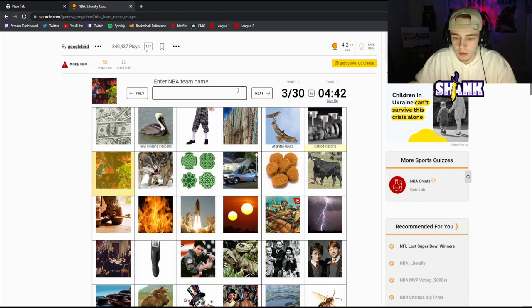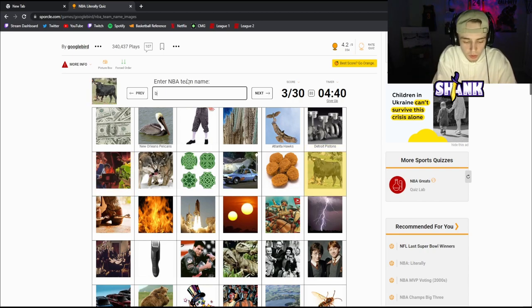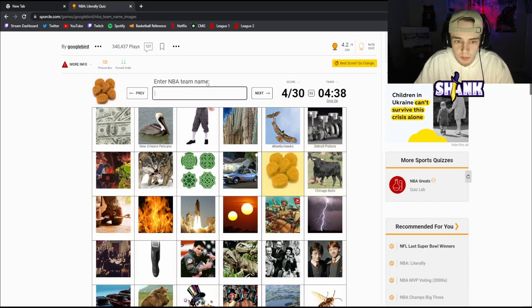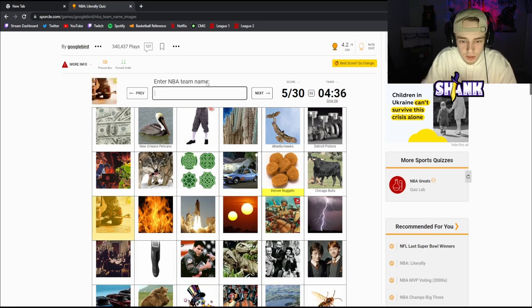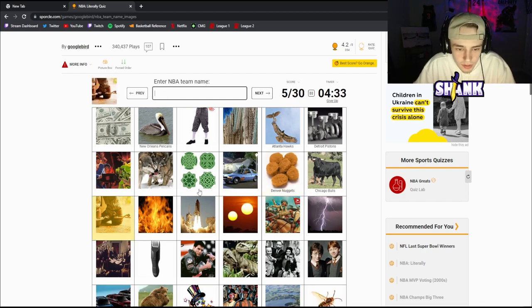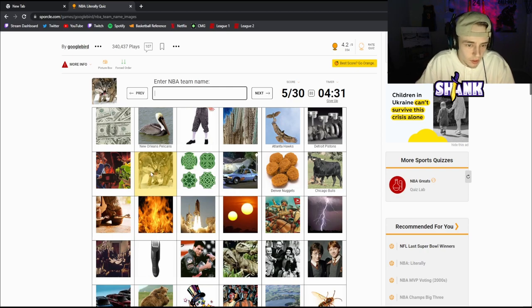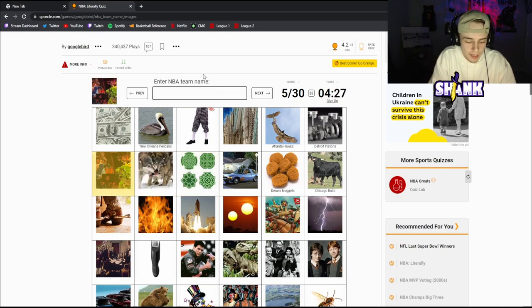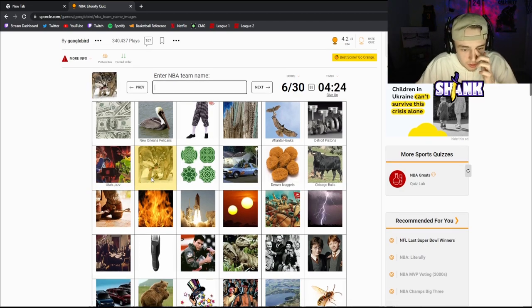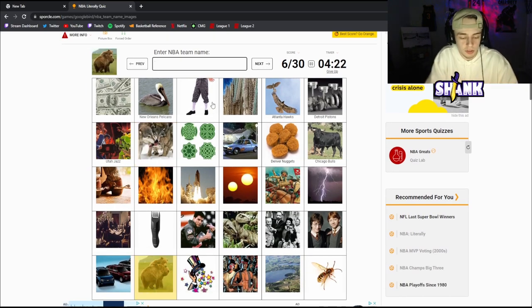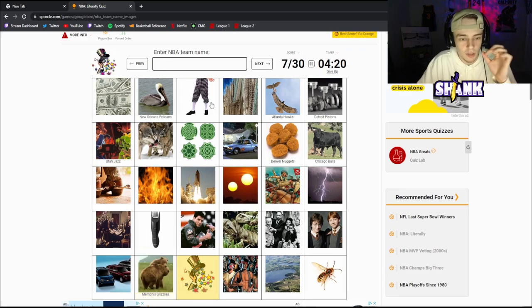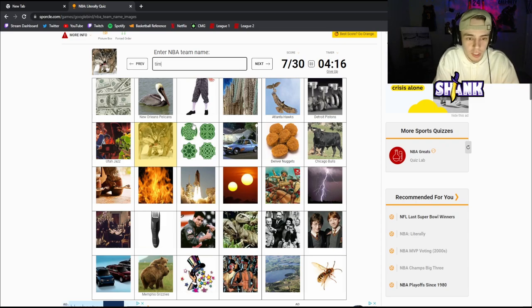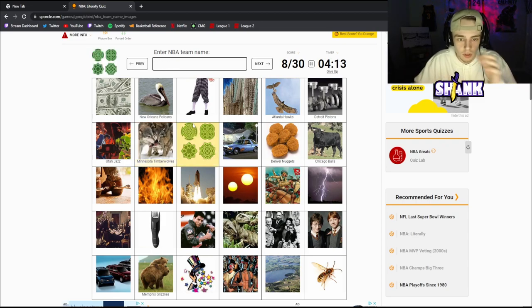This is the Hawks. Are those Pistons? Those are Pistons okay. This is Bulls, this one's gonna be a Nugget. I have no clue what that is, no clue what those are. Okay this is Jazz, this is music. Would this be Grizz? No this would be Grizzlies, these are bears. These are wool, these are Timberwolves, those are wolves.